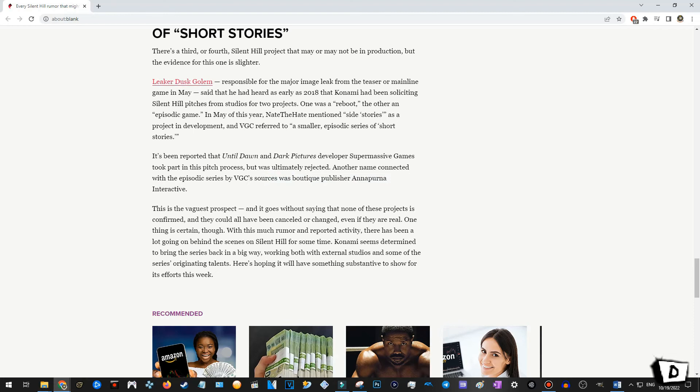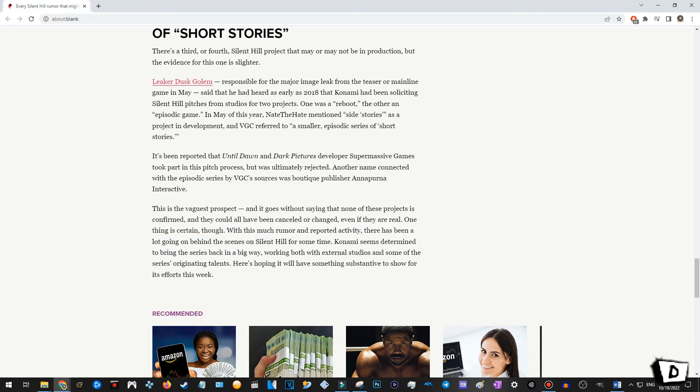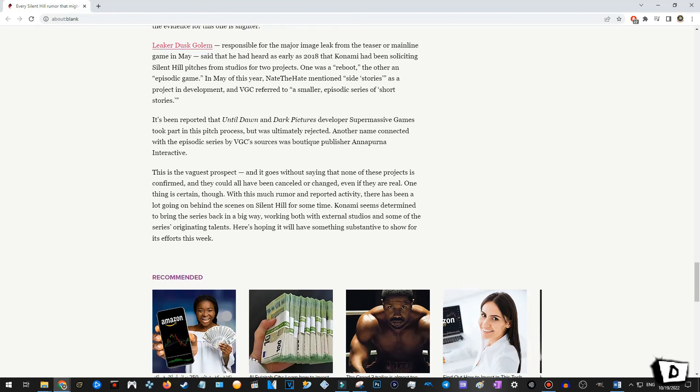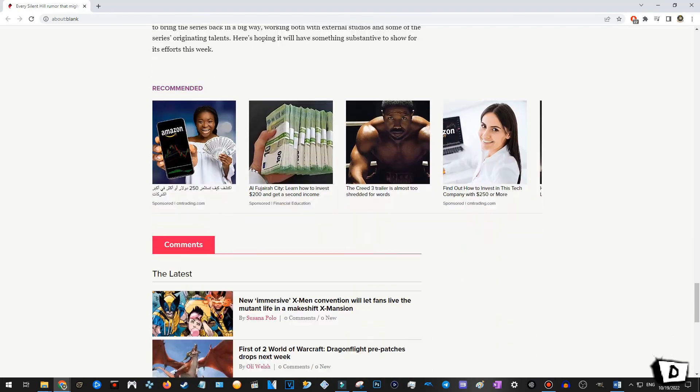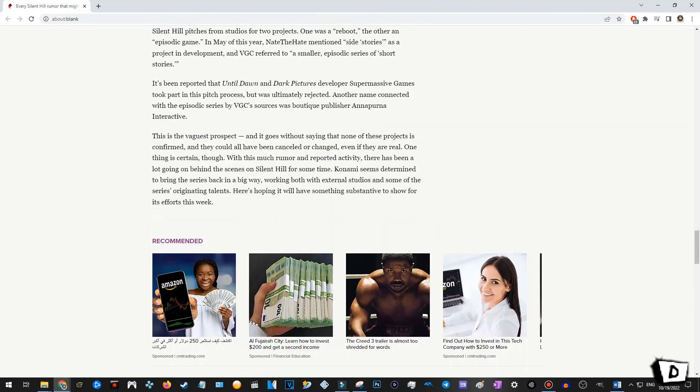This is the vaguest prospect, and it goes without saying that none of these projects is confirmed. And they could all have been cancelled or changed, even if they are real. Okay. One thing is certain, though, with this much rumor and reported activity, there has been a lot going on behind the scenes on Silent Hill for some time. Interesting. Konami seems determined to bring the series back in a big way, working both with external studios and some of the series' originating talents. Here's hoping it all has something substantive to show for its efforts this week.